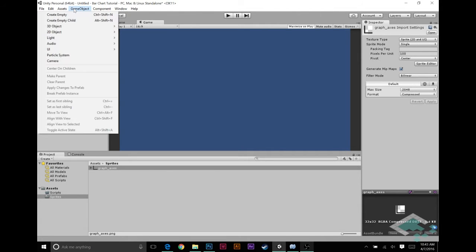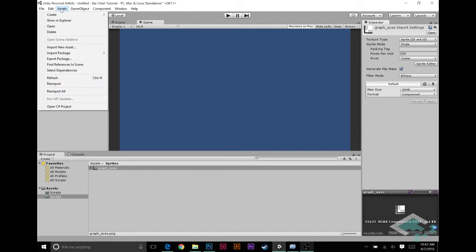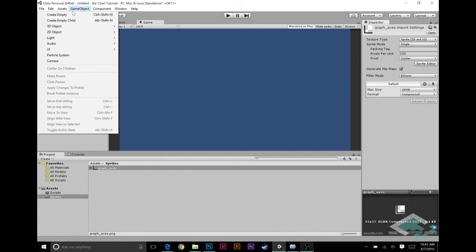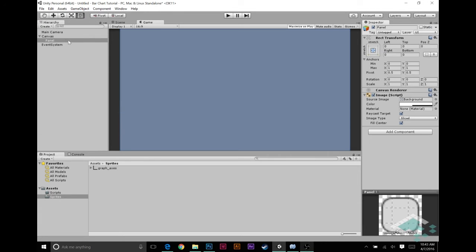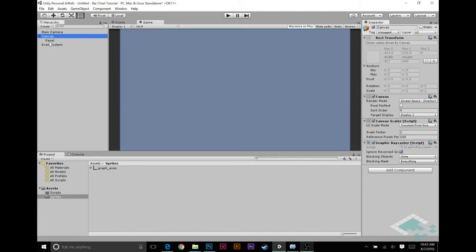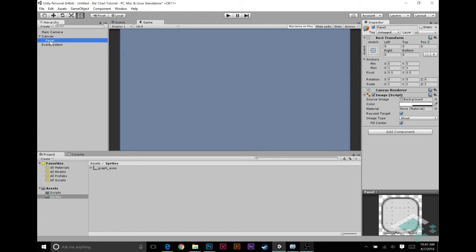Now we can actually start building our scene. First we're going to create a UI panel. That's going to create a canvas for us automatically as well as an event system. The panel is what we really want here. This is going to contain our bar chart. We're going to name this bar chart.